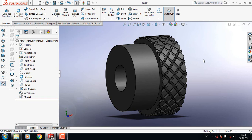So this is our knurling! Friends, if you think this video is helpful, please subscribe to my channel, like, comment, and share my videos. If you have any questions, you can ask in the comment box. Thank you!